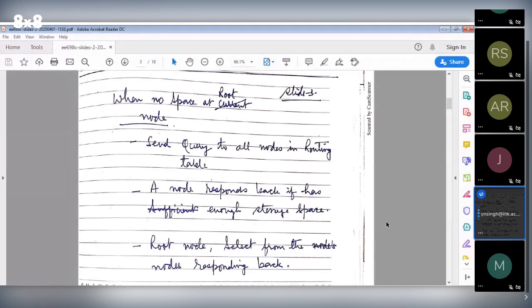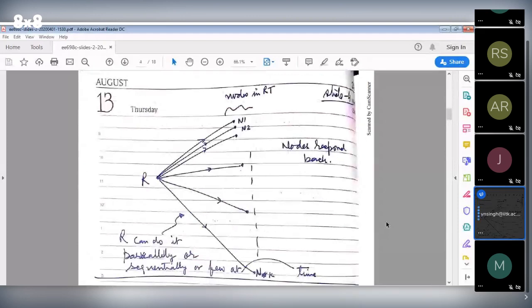So it means if you are a node, you might be getting storage requests from other nodes who maintain your node ID in their routing table. When a node gets such a request, it should respond back indicating how much storage space is available. The root node will then receive a list of nodes from which it has to select. The routing table is organized as a logarithmic partition — within your own domain you have everybody, and as the domain grows, it becomes larger.